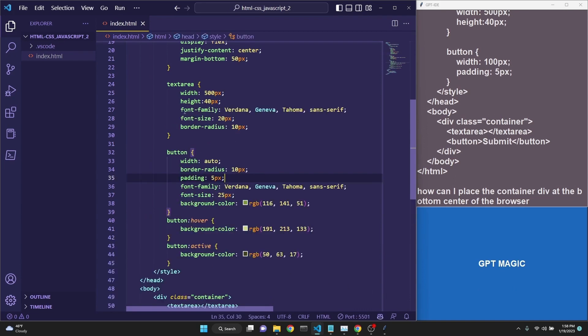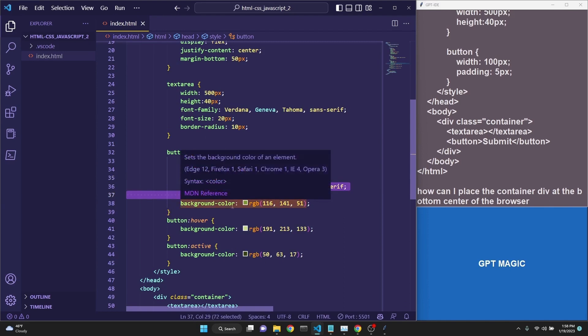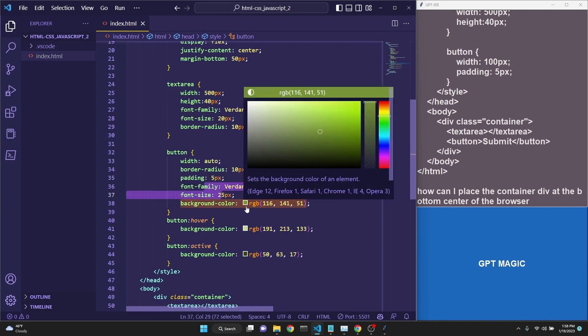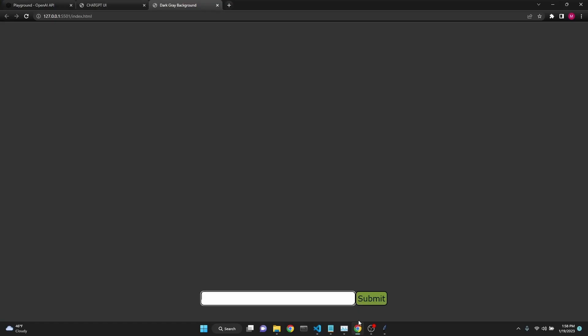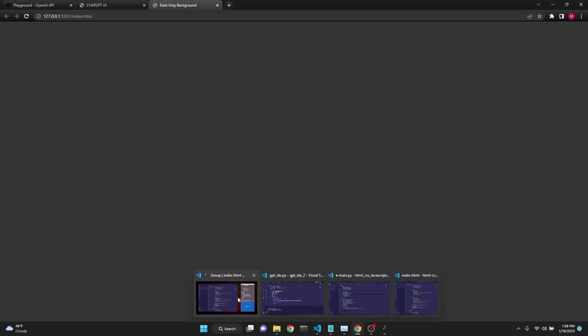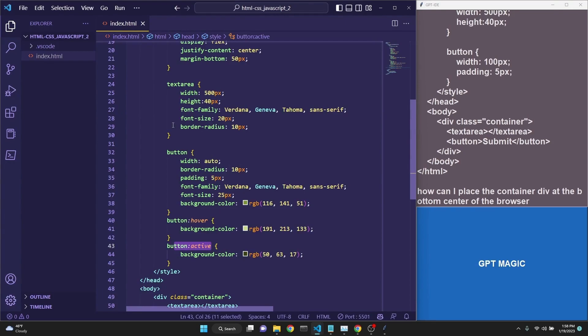I have manually added font family and font size to text area and the button. I also added some background color to the button. I also added button.hover and button active options so that it looks much nicer now. I also have added border radius to both.